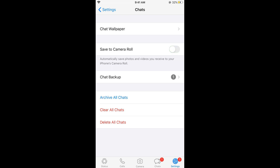Once you have turned it off, WhatsApp would stop downloading the videos as well as the photos automatically once you have received them on your iPhone on WhatsApp. Hope it has helped you in turning off or stopping WhatsApp from downloading photos and videos automatically.